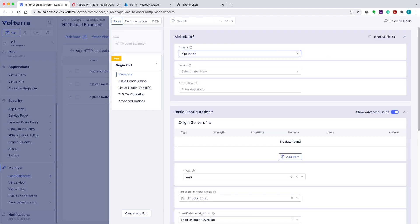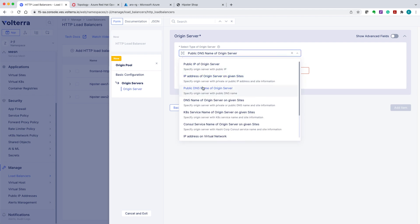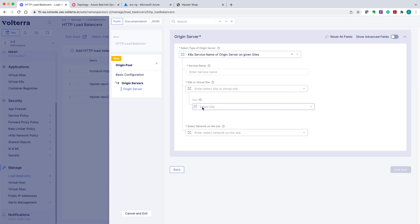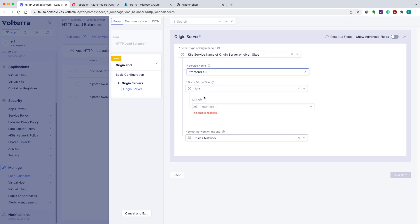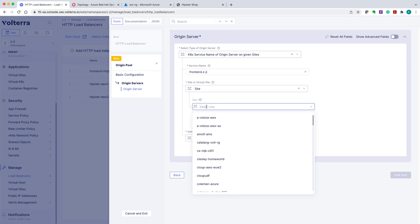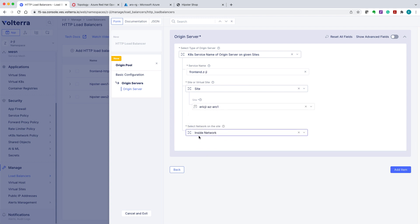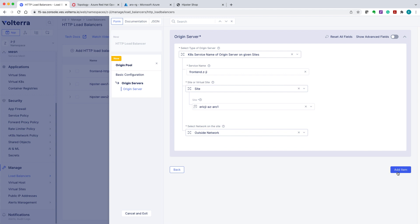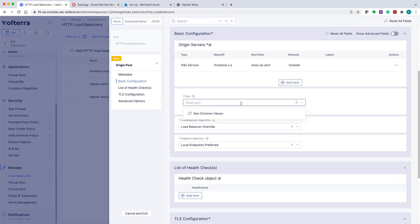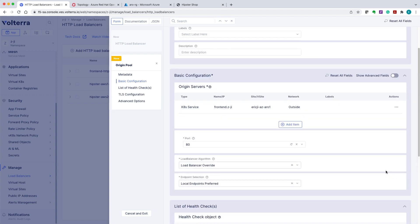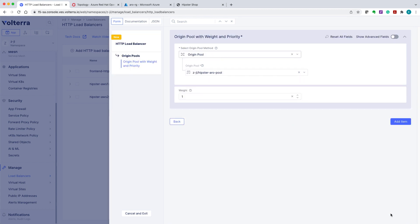After entering its name, we go ahead and add the origin server. Select type for it. For this demo, we'll use the K8S name of the origin server for the given sites. Specify port 80 as a port where endpoint service is available and finalize the configuration. Click continue to apply the configuration of origin pool.